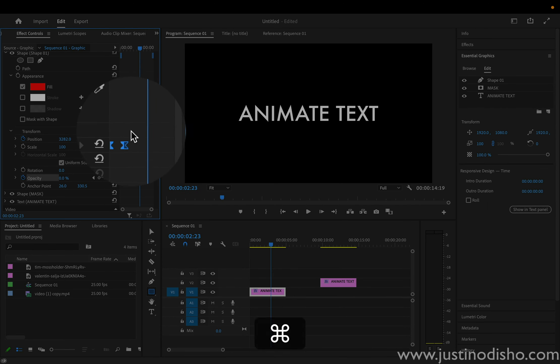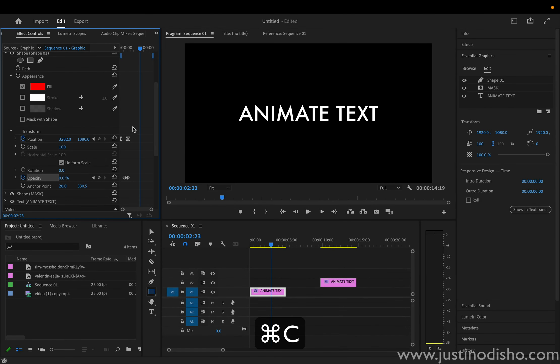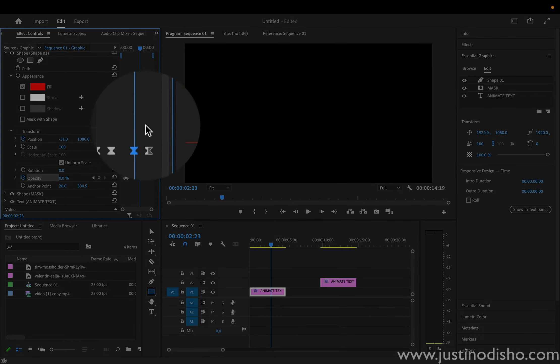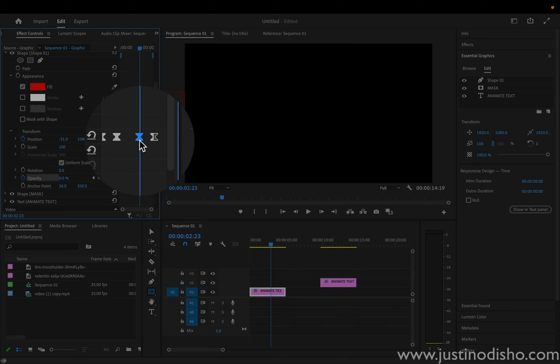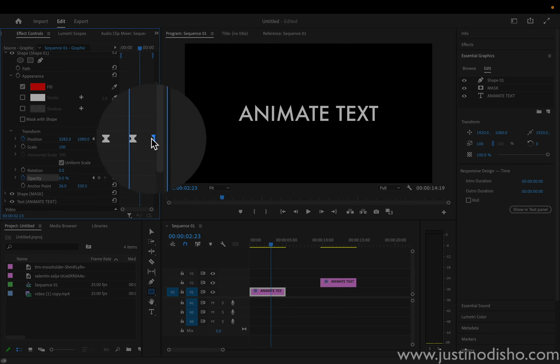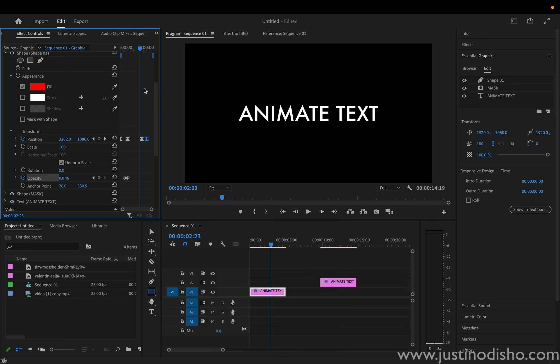So a little trick. I can actually just command C. Copy these two key frames. And then command V to paste them. And then just switch the order of them. So take the first one. Make it second. Take the other one. Make it first. And that'll actually make the animation appear the other way.